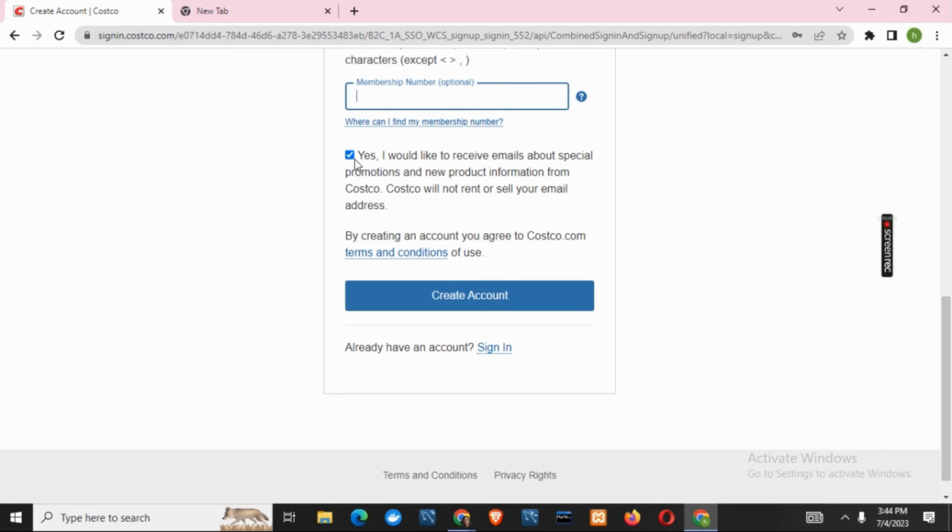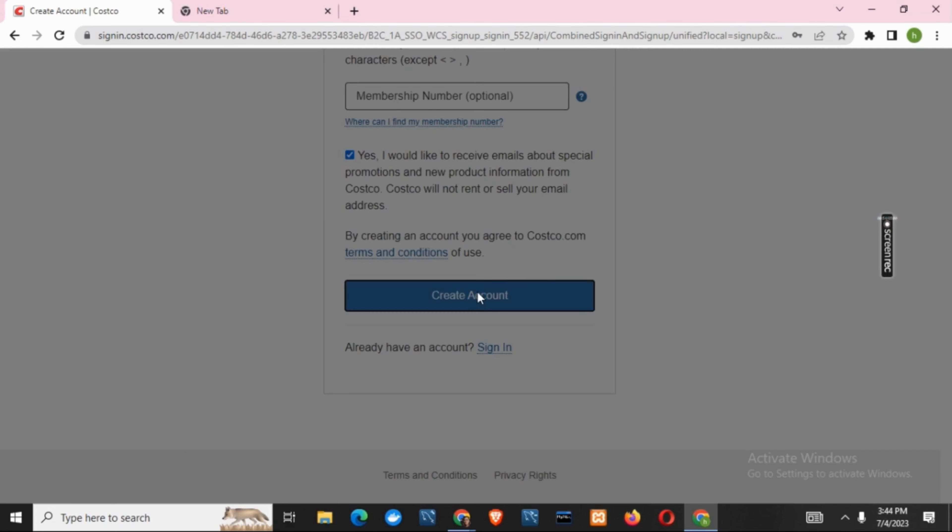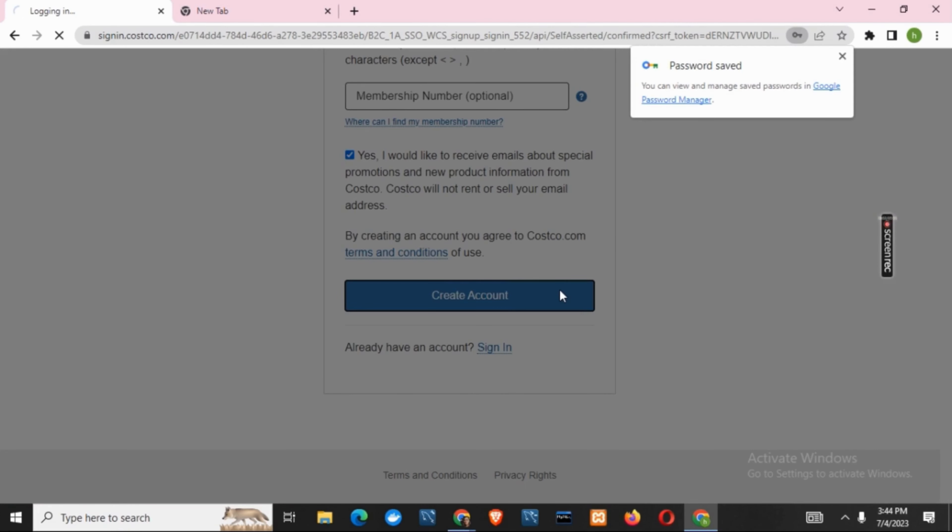Now you can also give your membership number, but it is optional. And just after that, click on create account.